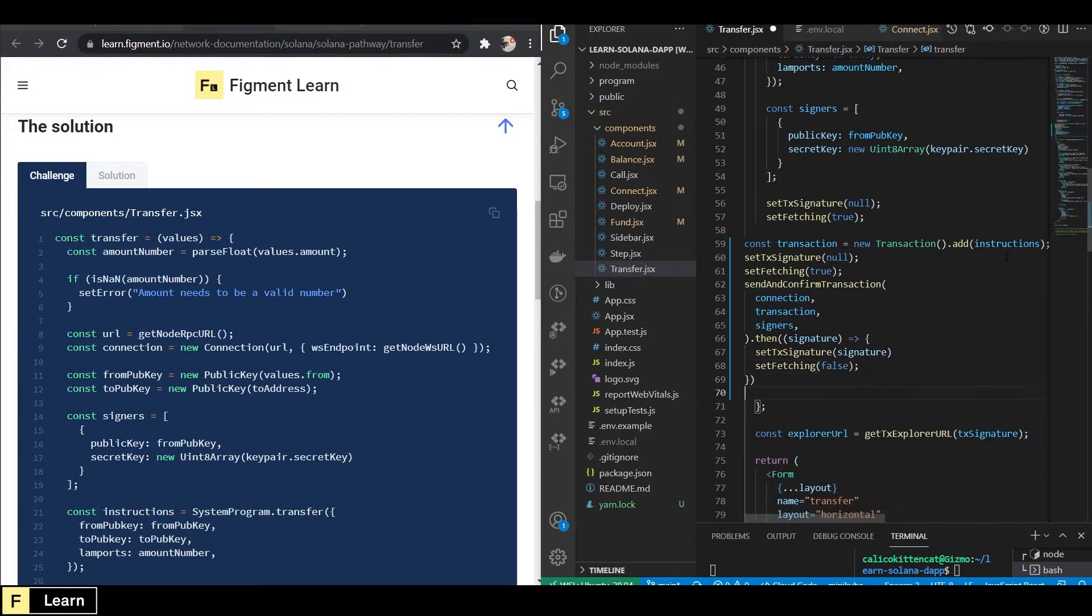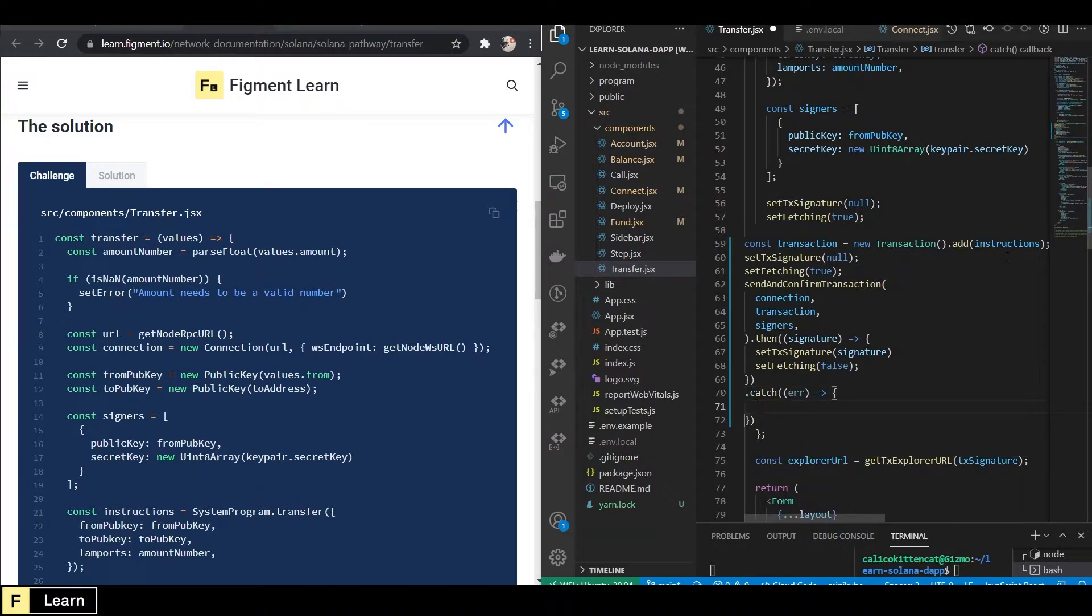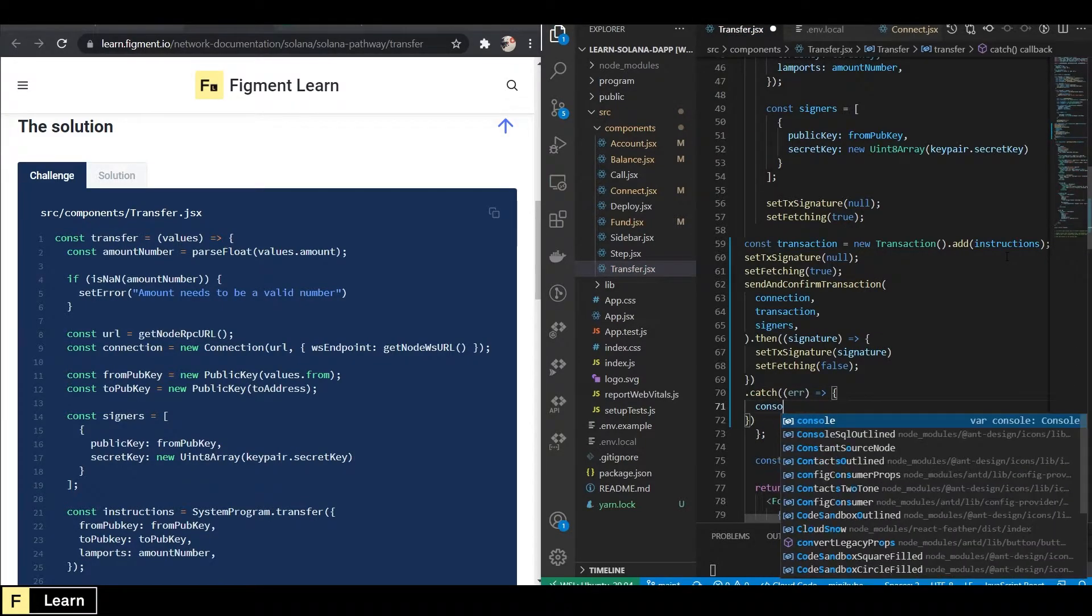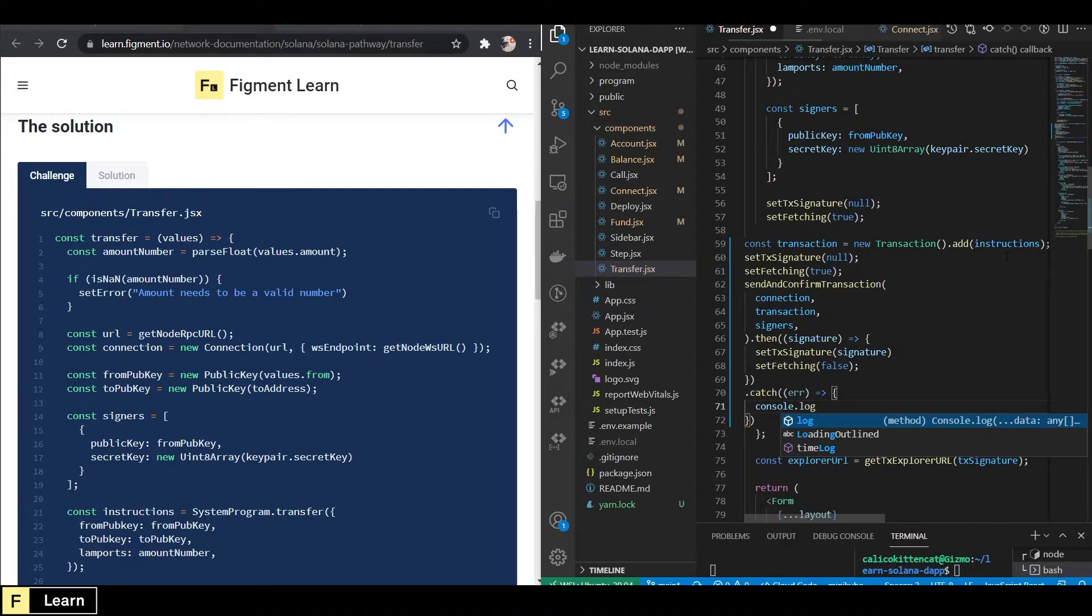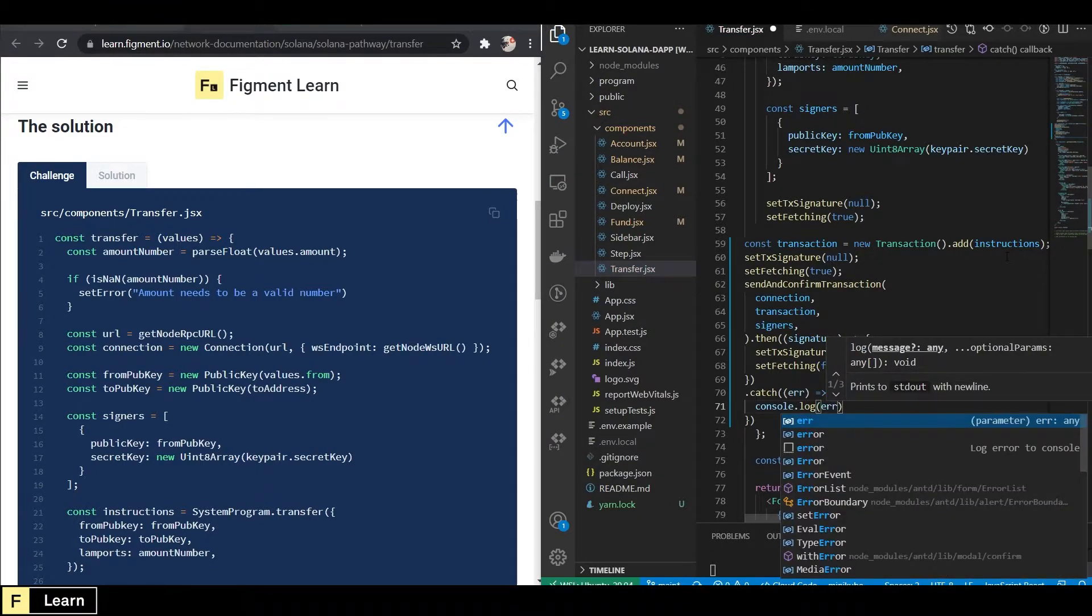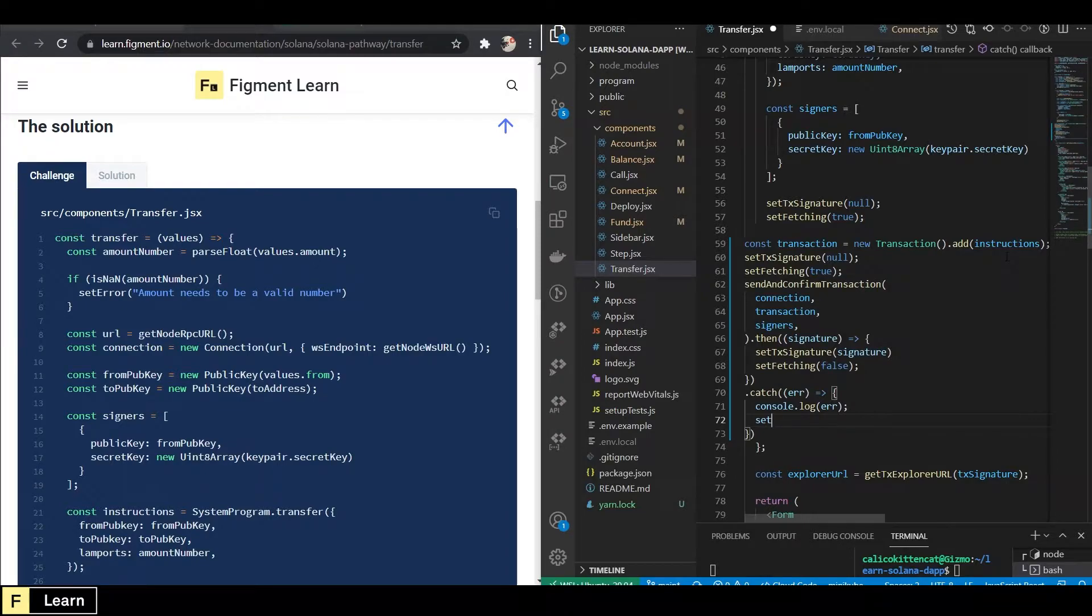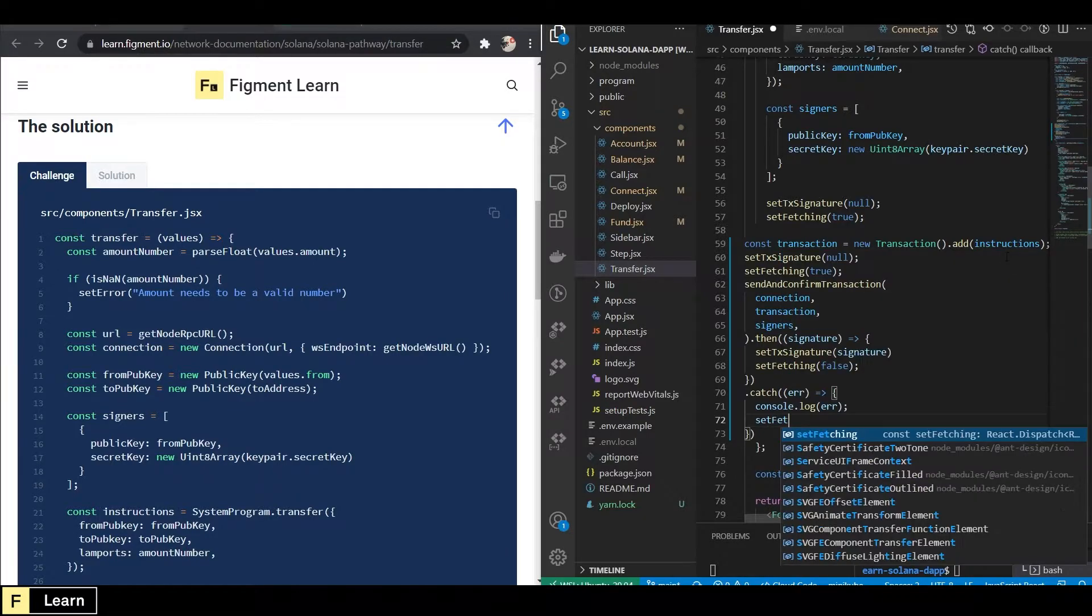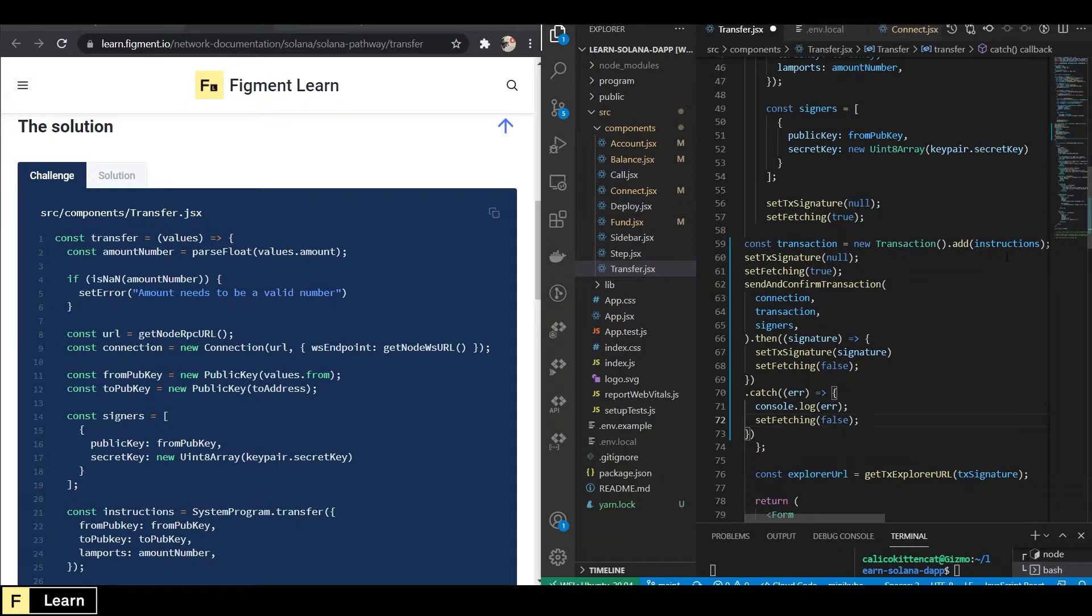And then we will set fetching to false. And then we will catch error. And then we will pass that to console log with error, set fetching to false and hit it with a save.